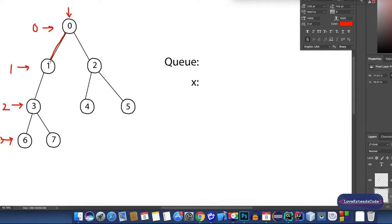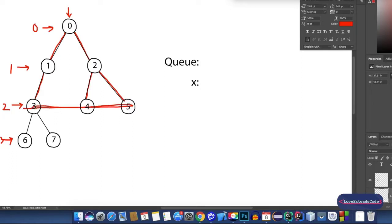Since we are using BFS, I cannot go to level 2 without visiting all the nodes from level 1. So, I'll have to visit node 1 and node 2 of level 1, and then only I can go to level 2. We'll go to node 1, then from node 0 we go to node 2. Once we are done visiting node 2, then we can go and visit nodes of level 2. From node 3, I cannot go to node 7 — I'll have to first visit nodes 4 and 5. From node 2, I'll go to node 4 and then node 5. Then I'm done with level 2, and now I can visit level 3 nodes — node 7 and then node 6.